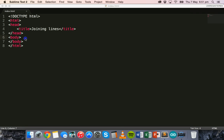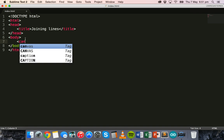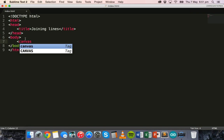The first thing we need to do to get started is add a canvas to our page in the body section and give it an ID. I'm going to call this 'my canvas' and I'll also specify the width and height — a width of 300 and a height of 300.